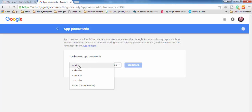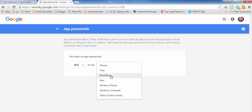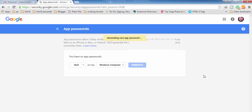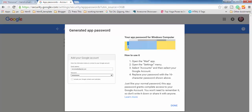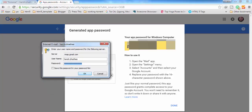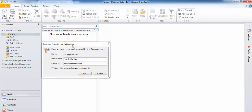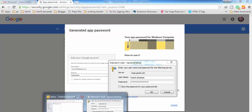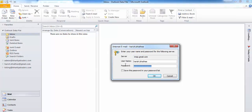Here you can see these options. You have to select app, then select Mail, then select the device on which you want to use the mail client. I'm using a Windows computer so I'm going to select Windows computer. If you are using a Mac then select Mac, or whichever you are using. Click on Generate and it is going to show you the app password which you have to use in the password field to get logged into your Gmail account using the mail client.